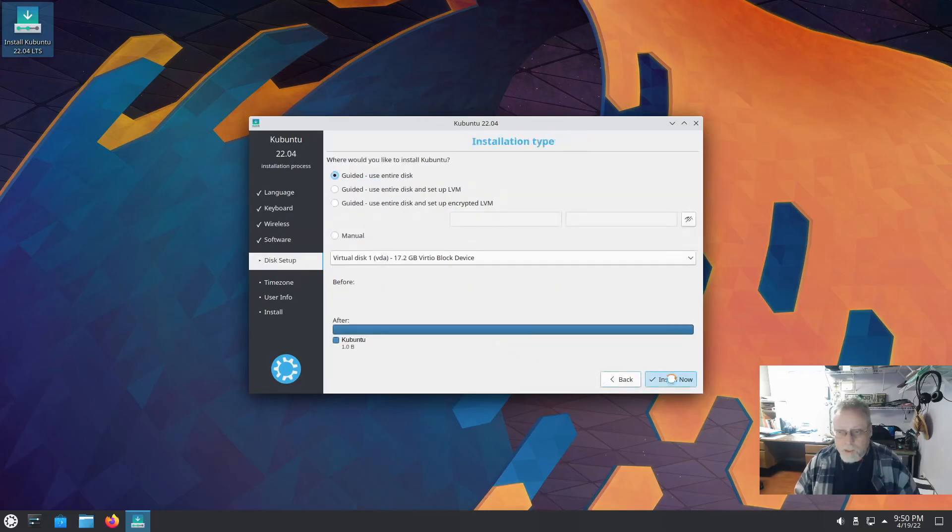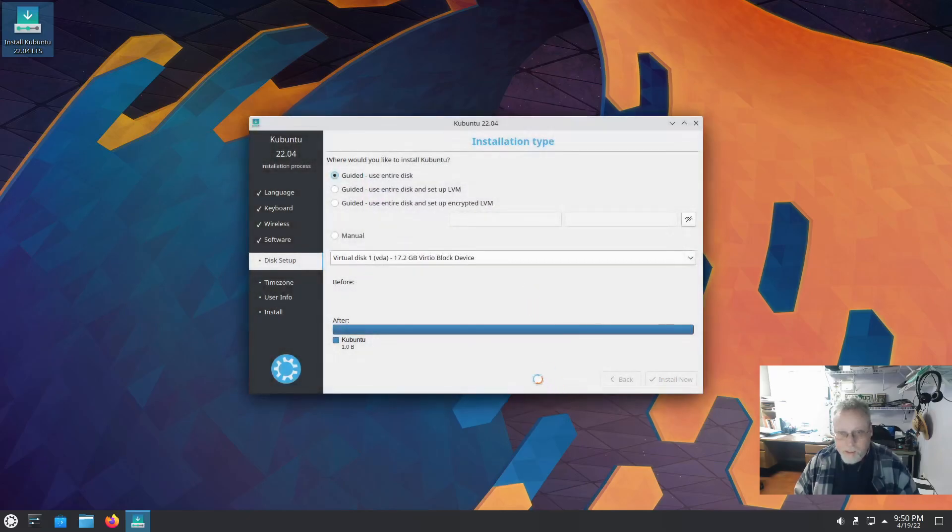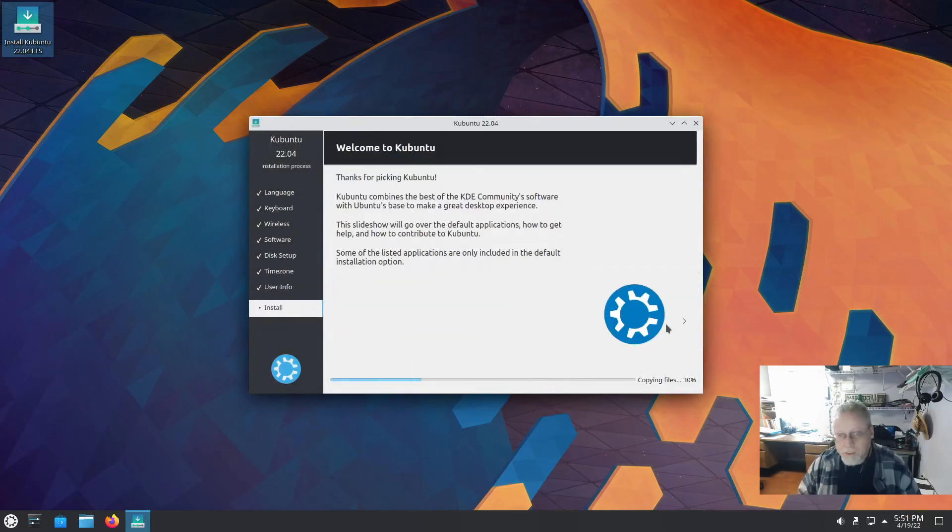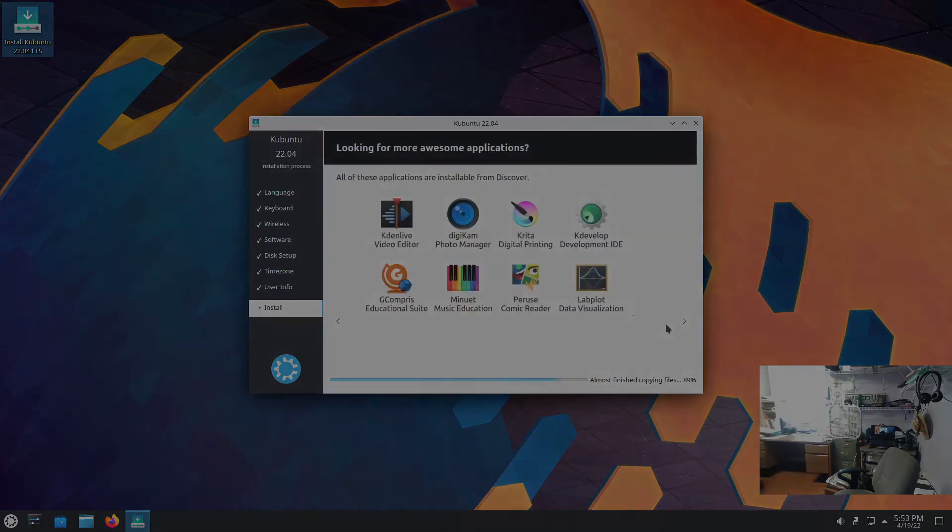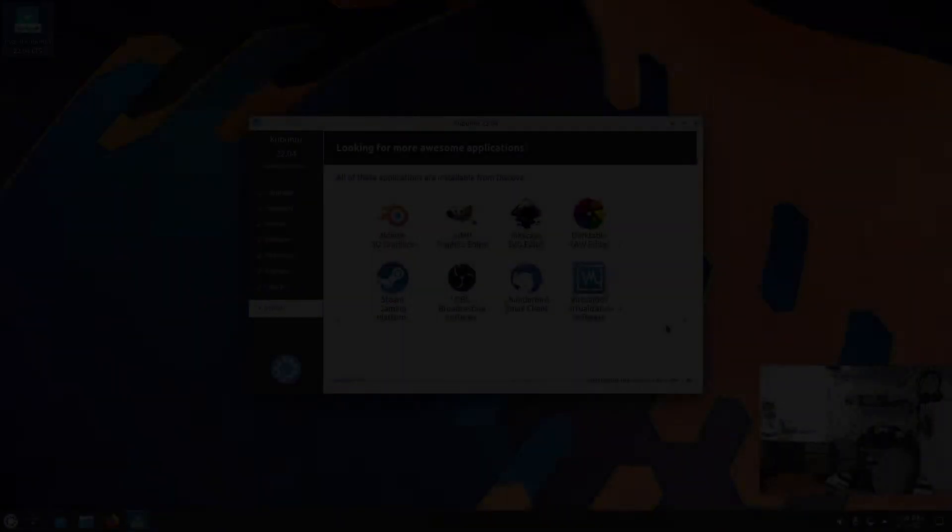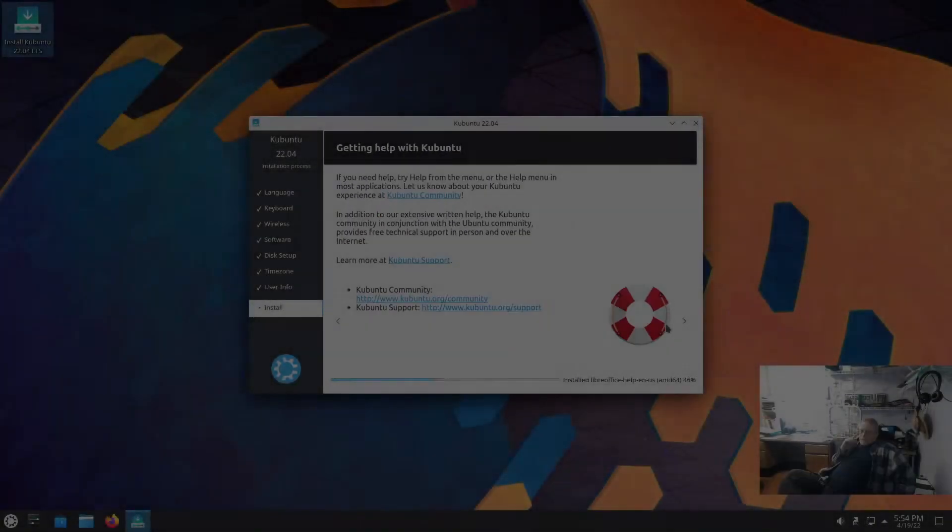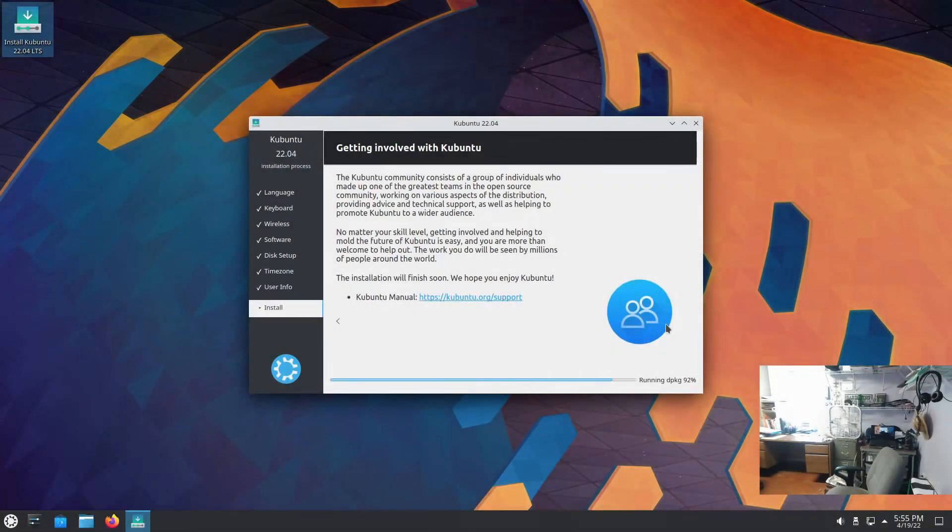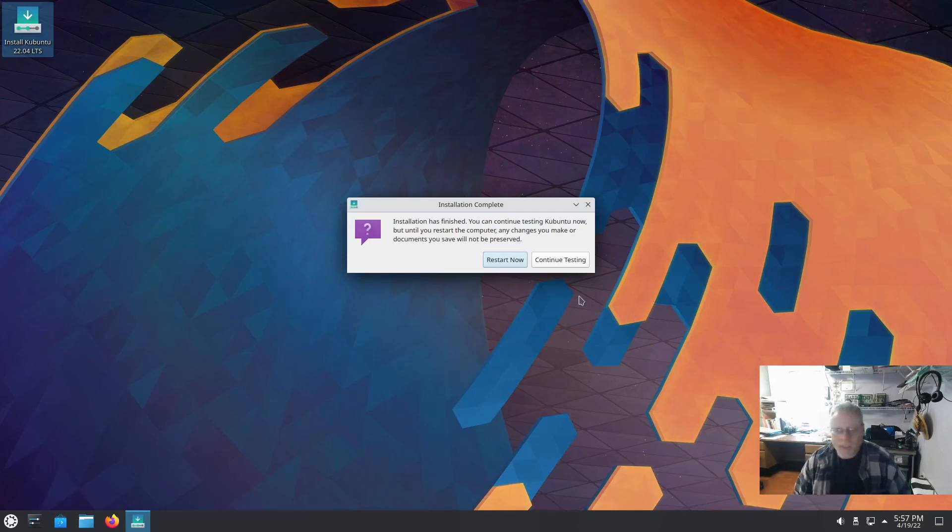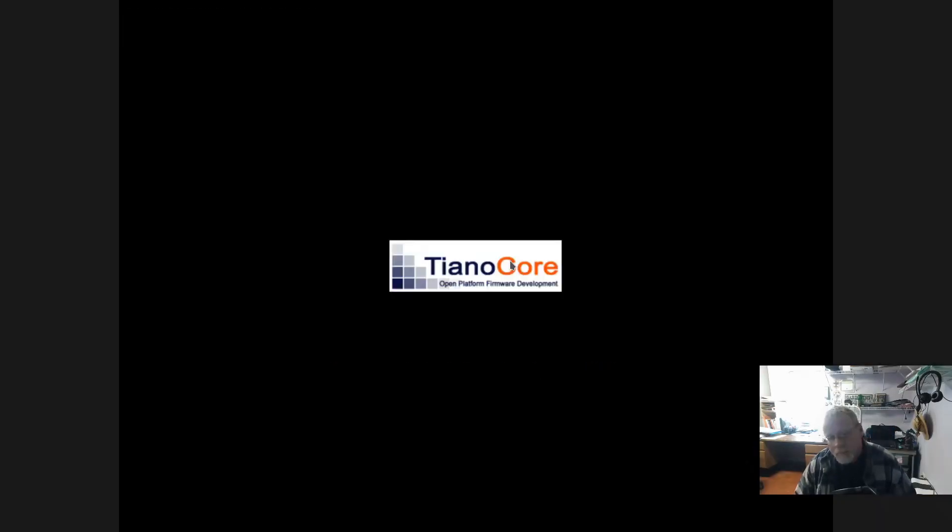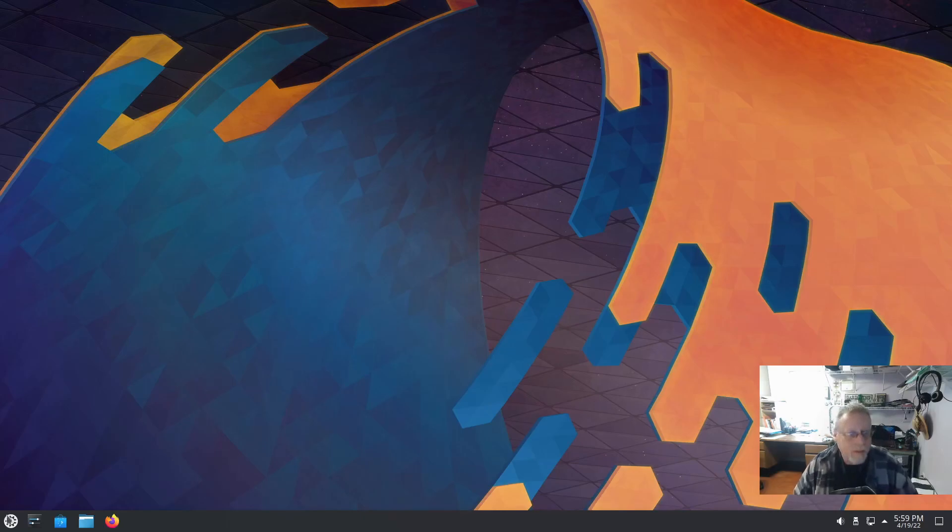Use all disk, hit continue. All right. We shall do a quick restart. And just like that Kubuntu is now installed.